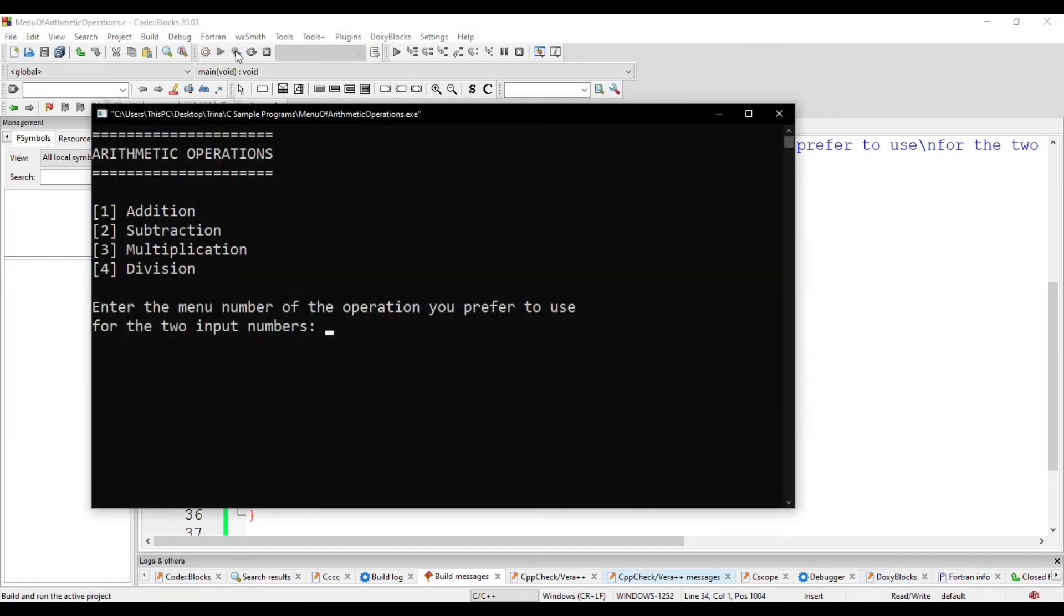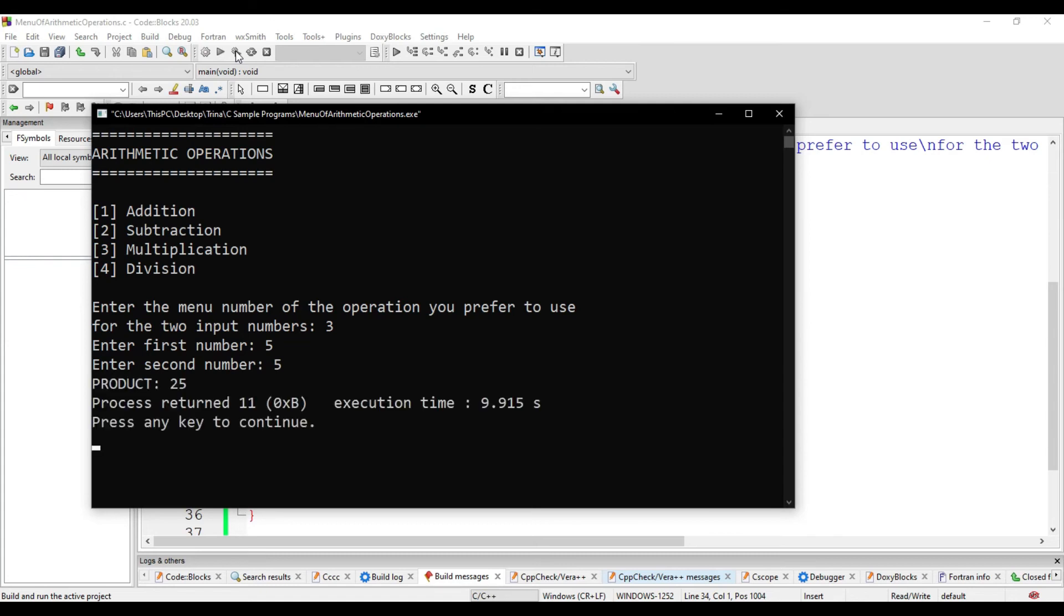I choose 3, multiplication. First number is 5, second number is 5. I should have a product of 25, correct?